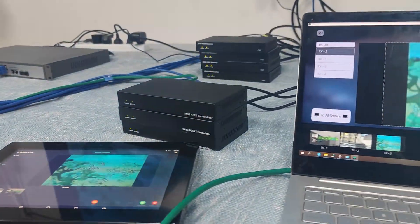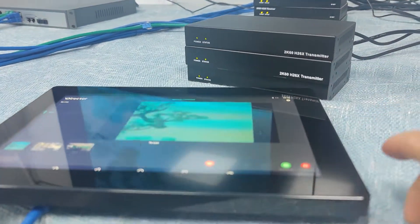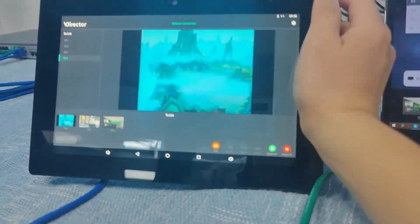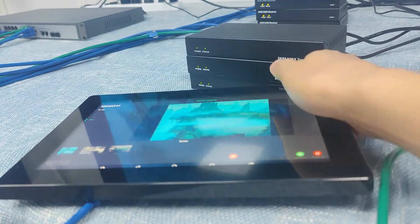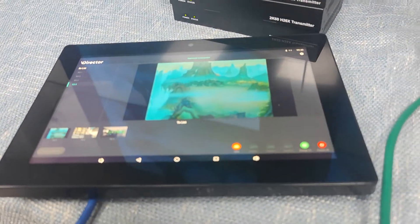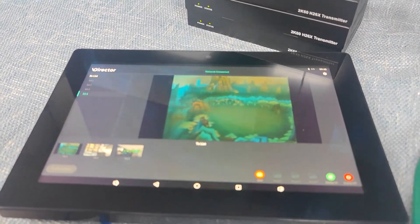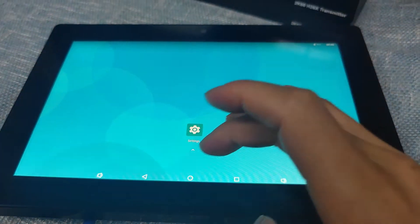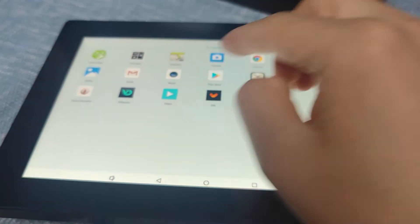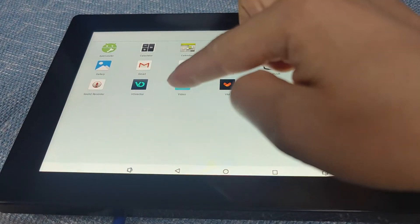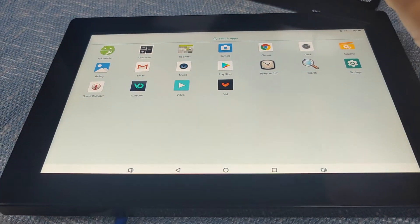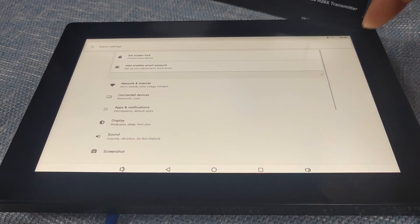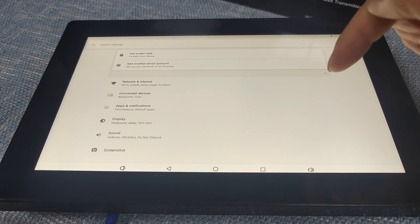Besides the PC software, we also have our newest 10-inch touchscreen. Basically, we can do all the controlling through the application. This 10-inch touchscreen will have a pre-installed application. We start it up and can see the vDirect application, but before using it we need to go to Settings to set up the IP address of this 10-inch touchscreen.